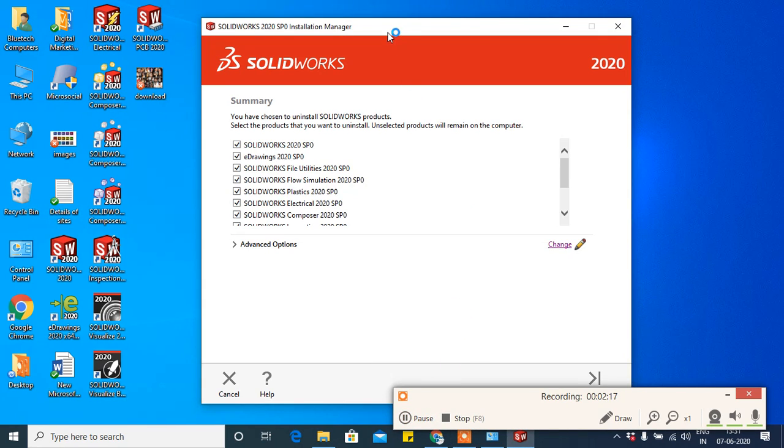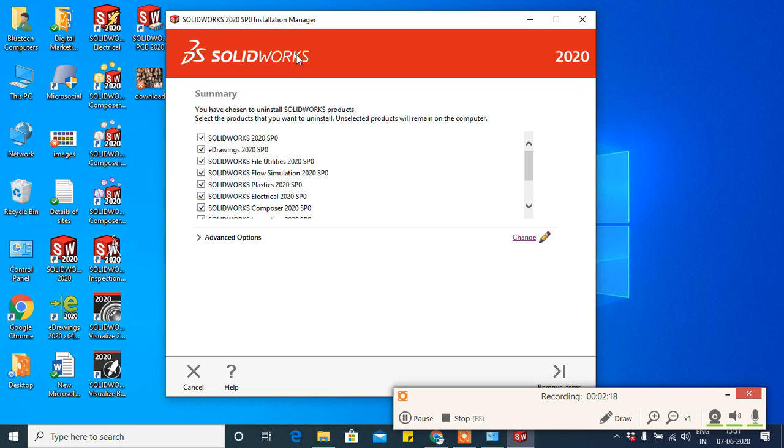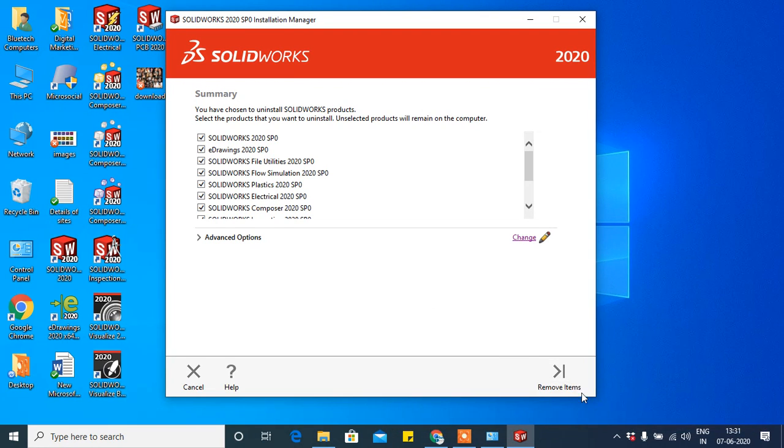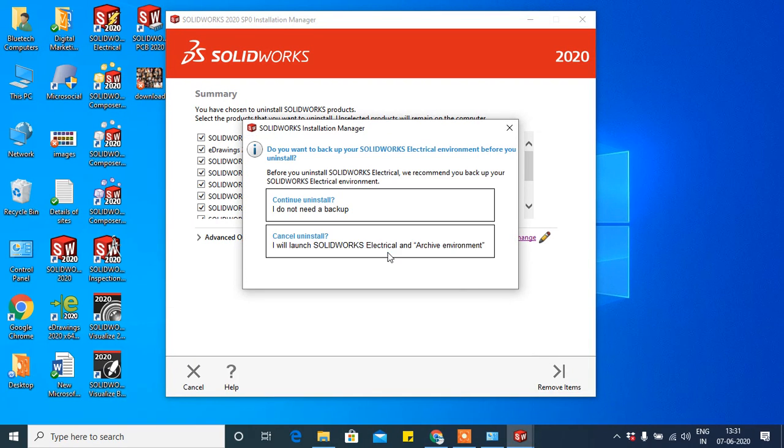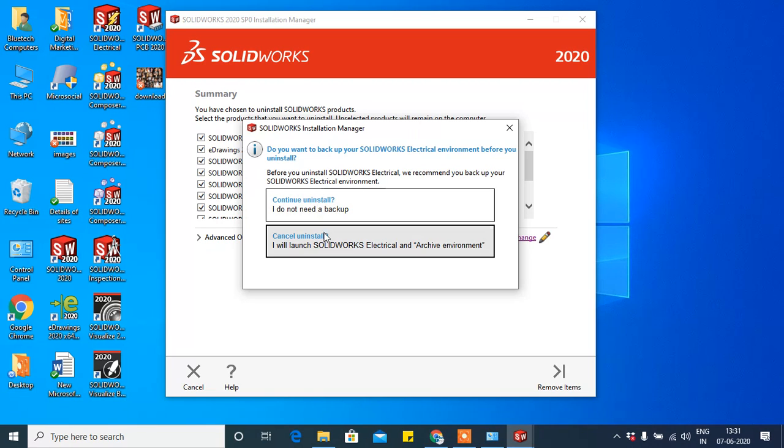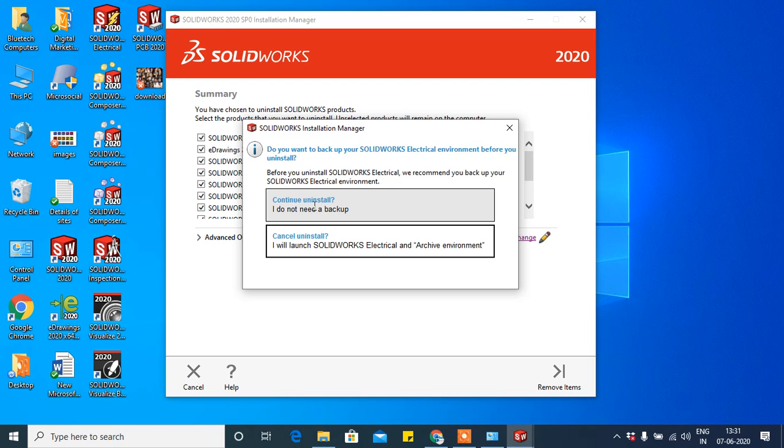Here the option will come. Just click on Remove. It will appear, continue install. I do not need backup. If you want backup, keep install only. If you do not need backup, click on I do not need backup. That's why I'm clicking here.